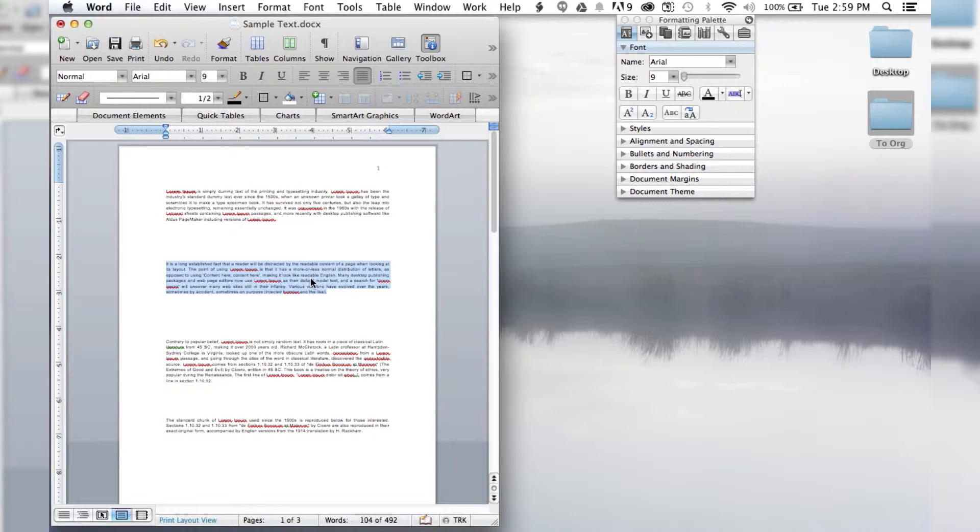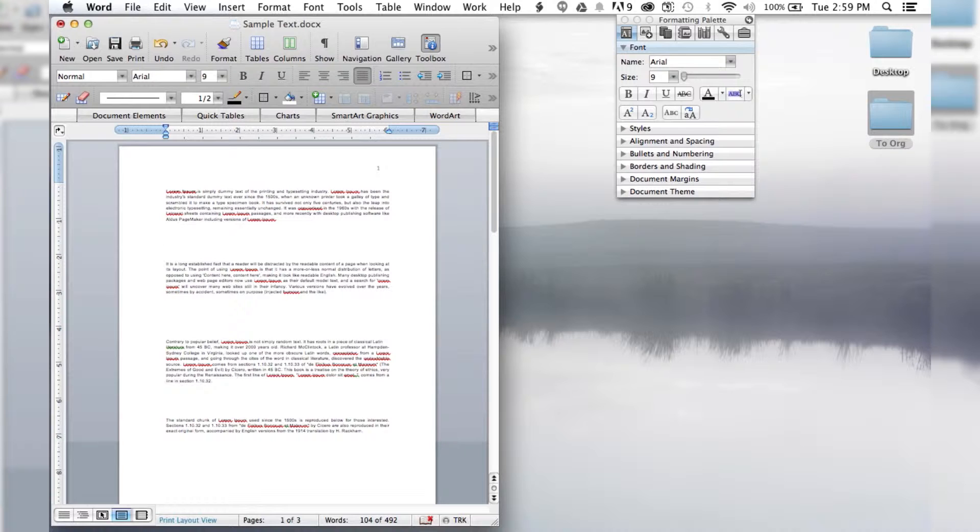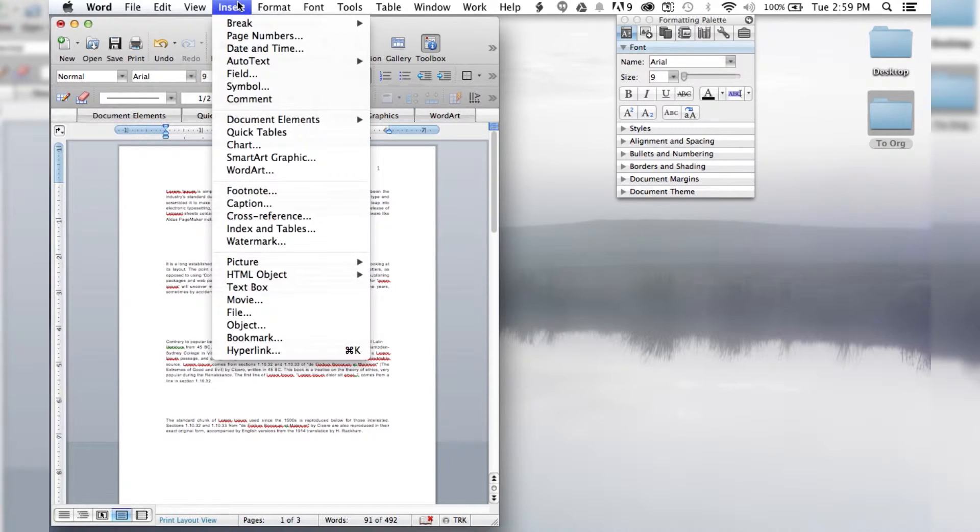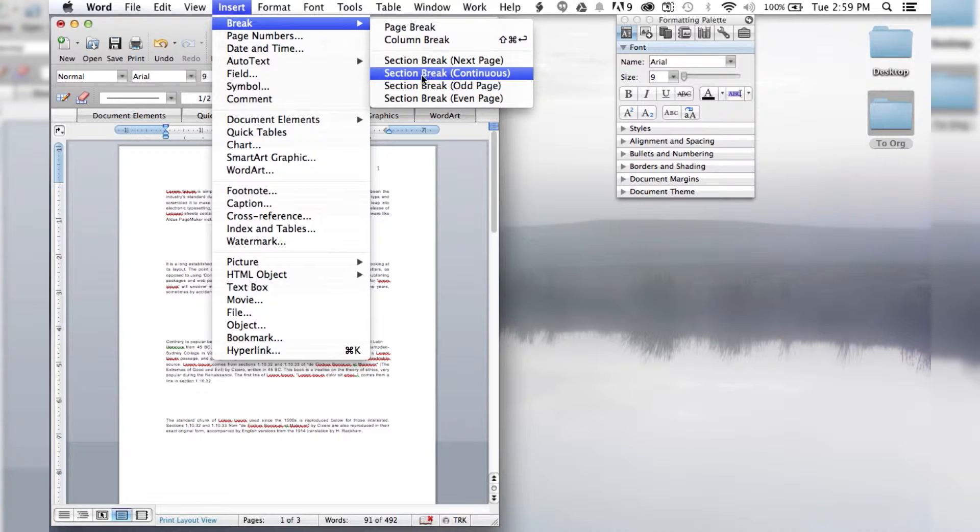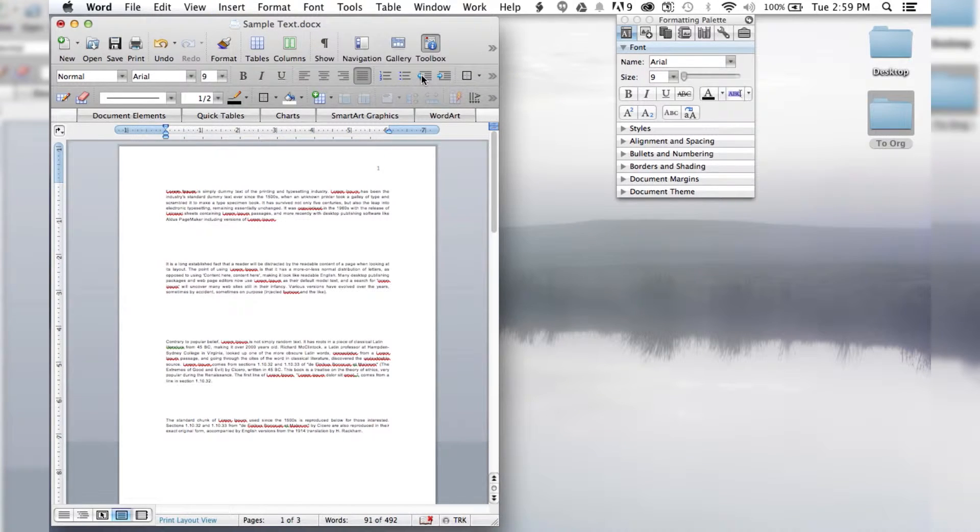I'm going to put the cursor up here, then go to Insert, Break, and select Section Break Continuous.